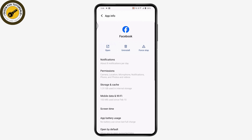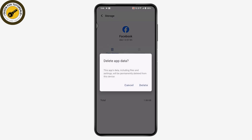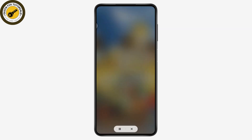Under Apps, open up your Facebook application in Settings. Go to Storage and Cache, tap on Clear Cache, and then tap on Clear Storage. Once you tap on Clear Storage, tap on Delete to delete your app data. Once deleted, go back to the login screen, log into your account, and your problem should be fixed.